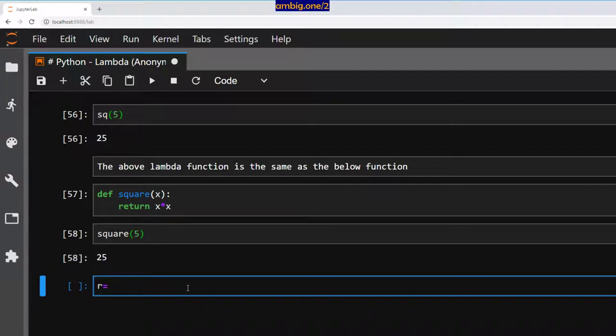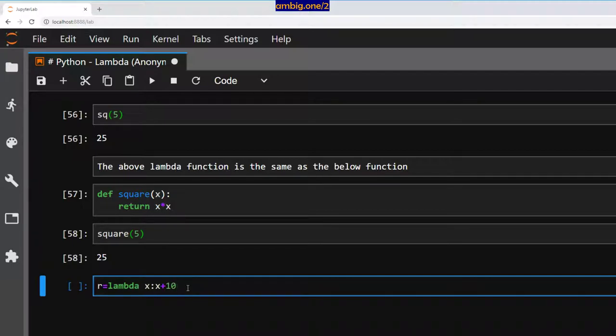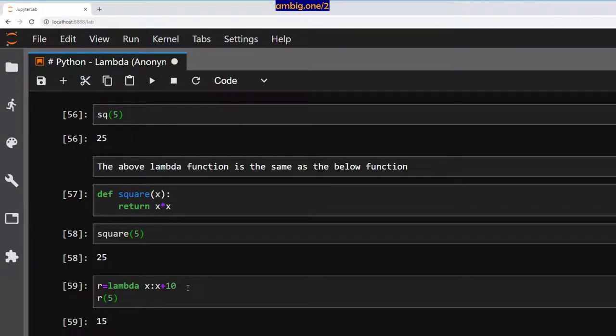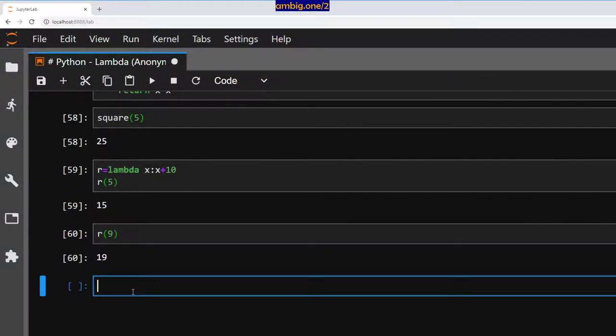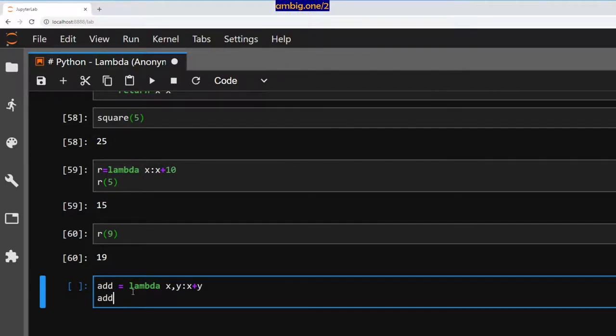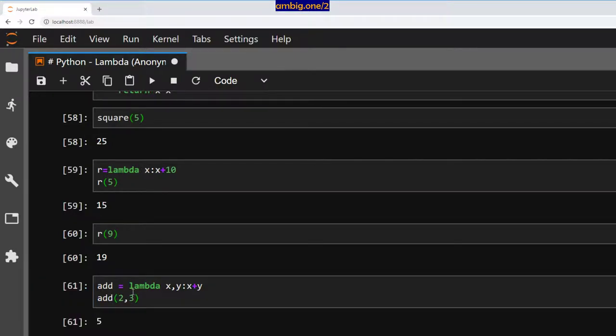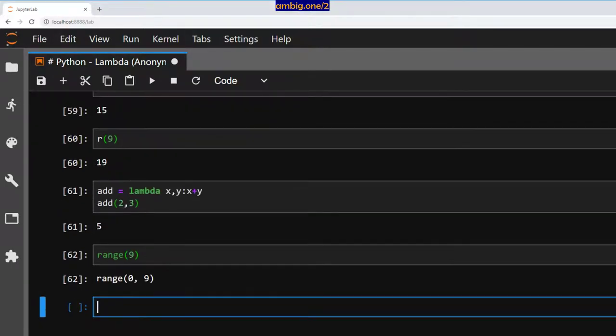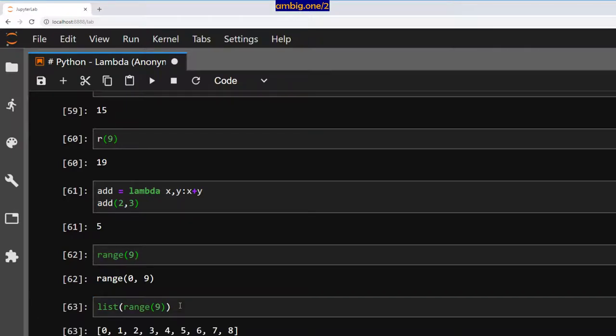Let us define one more: lambda x is x plus 10. And I will do r of five. So it adds 10 to five or nine. There you go. You can give multiple arguments, that is permissible: x comma y, x plus y. Add two comma three. Then we have range nine. How can we use this range here? Let's see list of range is this. Let us remember this.